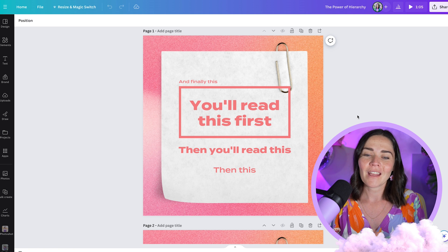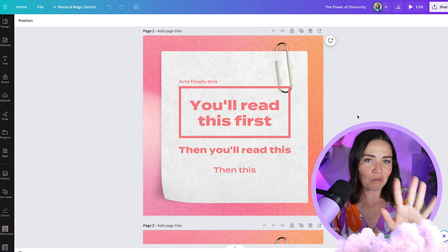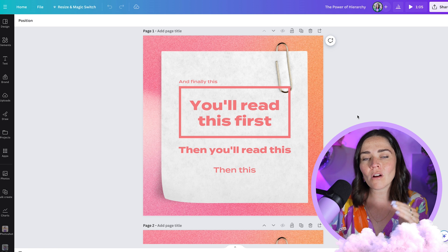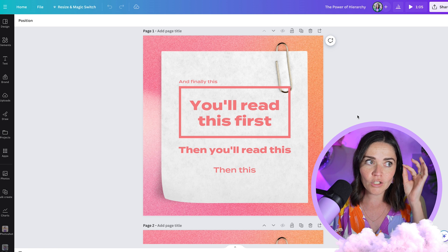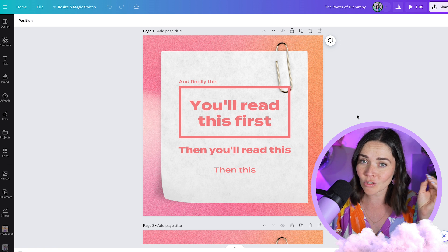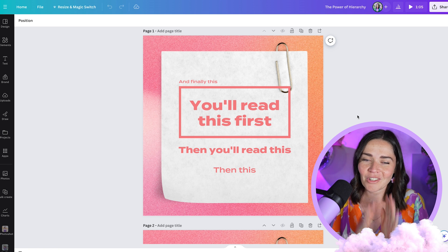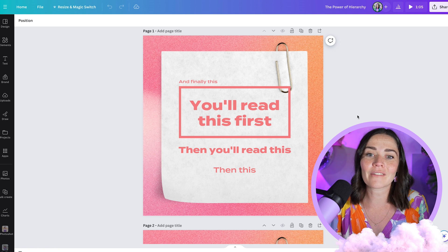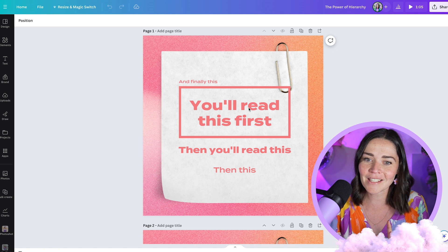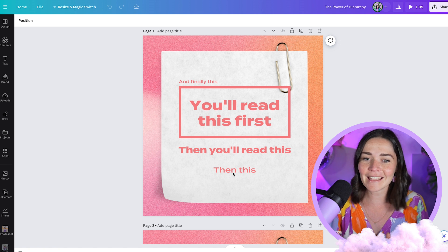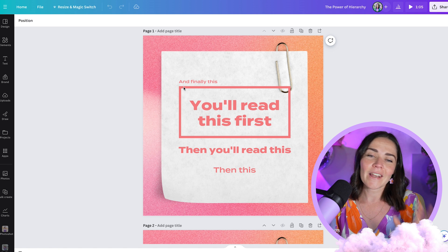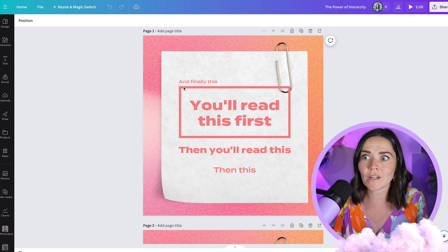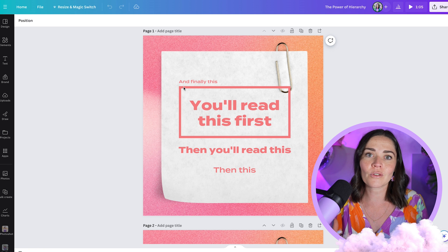I'm going to show you a graphic and I want you to pay attention to where your eyes go — what piece of text it looks at first and then where it goes after that. If you're like 98% of the people I've shown this graphic to, you will have read this graphic the way it tells you to — you will have read this first, then this, then this, and then finally this. And that is a power we have as the person designing our business graphics to create and tell a story and take someone on a journey through our graphics.